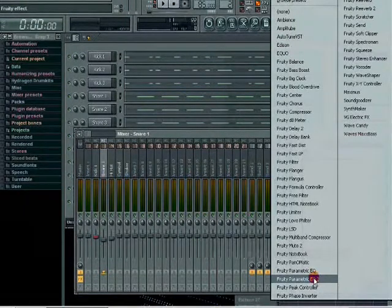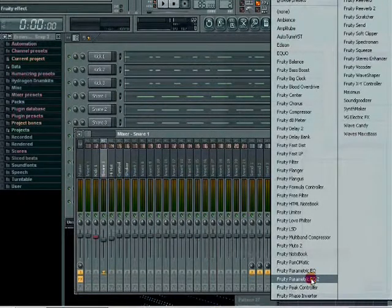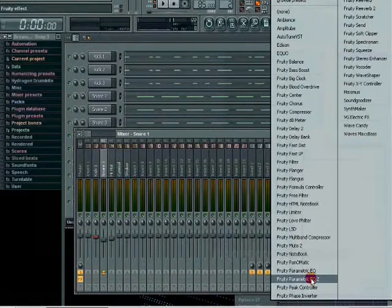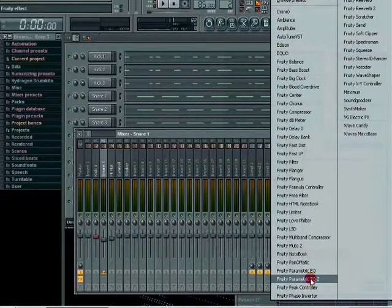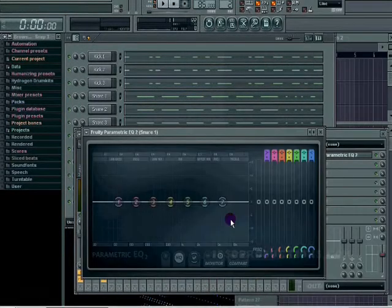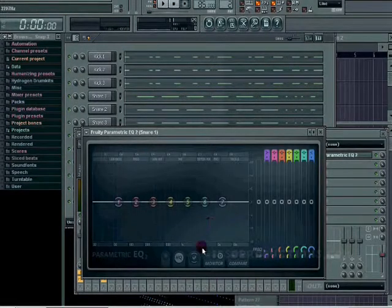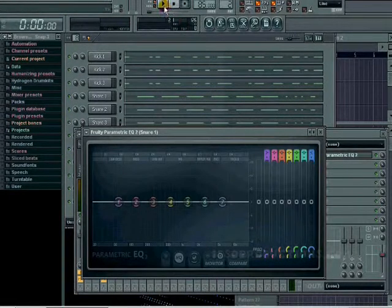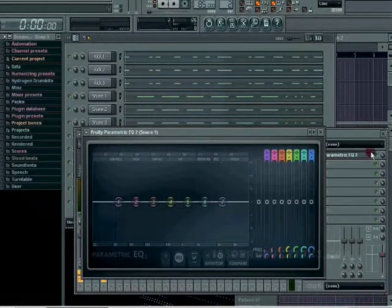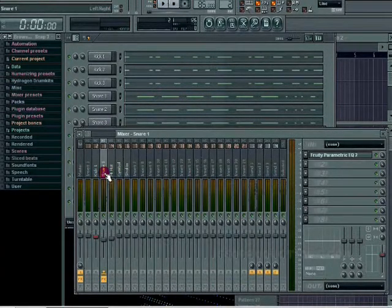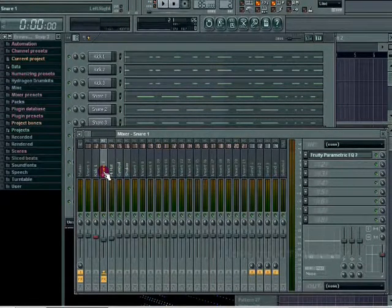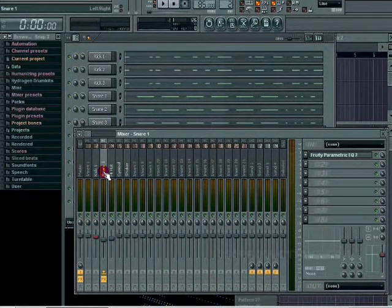We'll play it. I just want to play the snare, so I'm gonna go to snare on the mixer and hit S and it'll solo that. S on the keyboard.